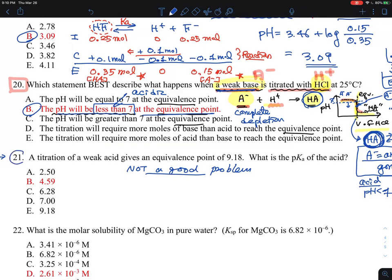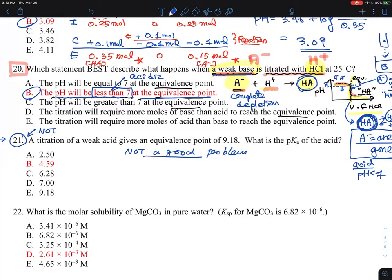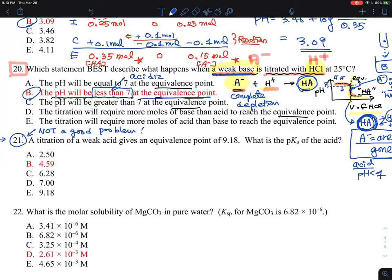Now let's go to problem 21. This is a somewhat troublesome problem — it's not a good problem, but it could be a nice problem to ask about the concept of the half-titration point versus the equivalence point. You have a weak acid HA being titrated, and using a strong base gives an equivalence point pH of 9.71. So HA is in the beaker and sodium hydroxide is in the burette.